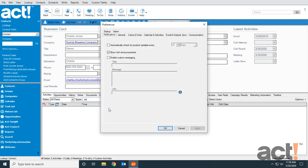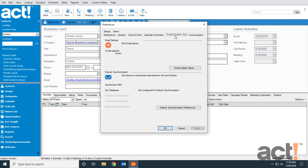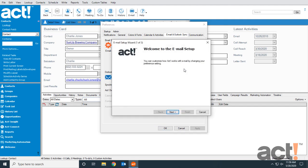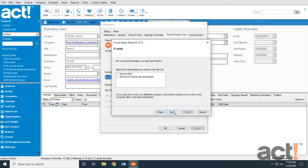When the Preferences window opens, click the Email and Outlook Sync tab. If this is your first time setup, you'll see there are no email systems associated with ACT yet. We're going to click the Email System Setup button. This launches the wizard, so we'll click Next.